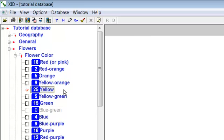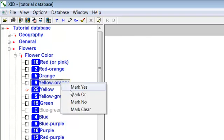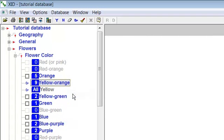Using one of the methods of menu marking, place an or mark on yellow-orange. A blue or mark now appears to the left of both selections. We have said that we are unsure of the color of the flower, but that we are sure that it is either yellow or yellow-orange.